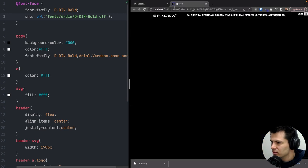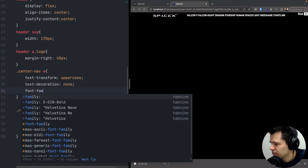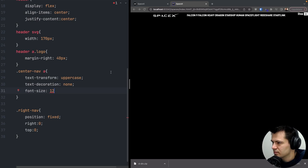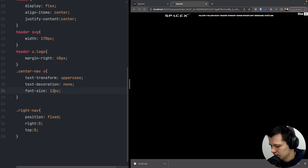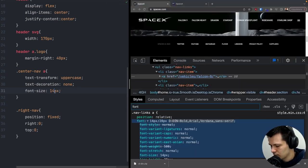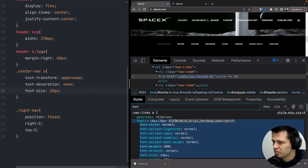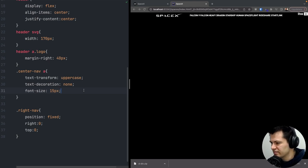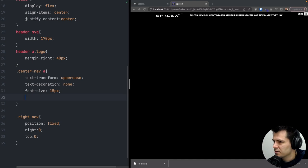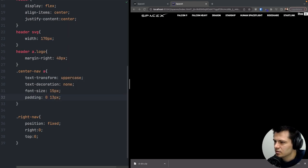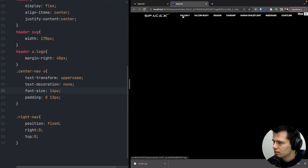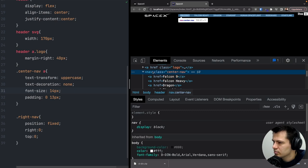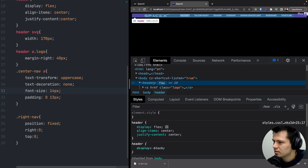Now let's set the font-size for center-nav links to 14px and add padding of 0px top/bottom and 13px on each side for spacing between links. The links look good. When the screen is made narrower, the 'Rideshare' link risks going below the shop and mobile nav button, so I'll add padding of 0px top/bottom and 50px on the sides to the header element to prevent overlap.